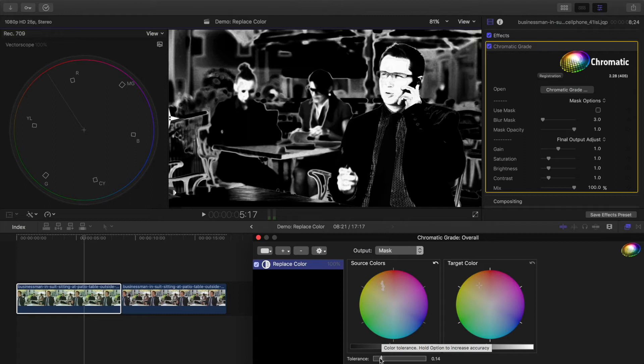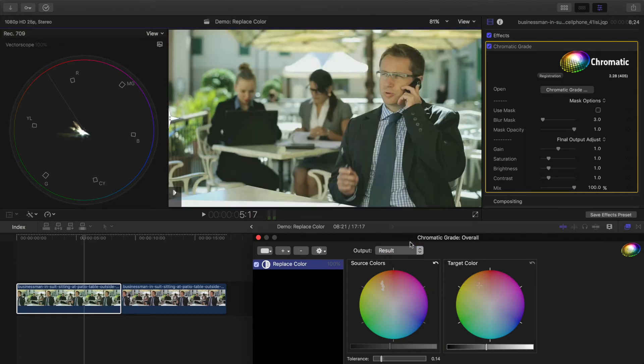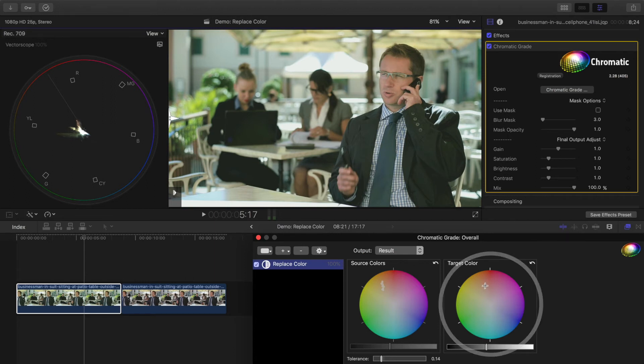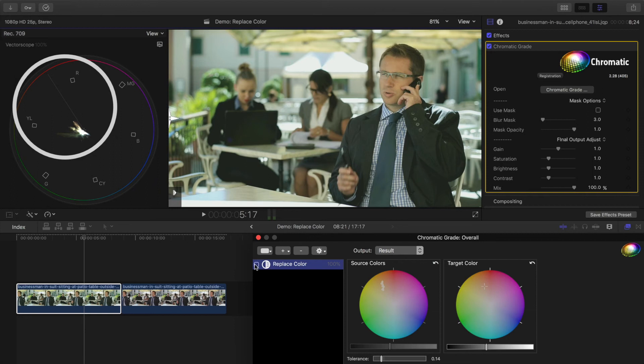With the mask looking good, I'll flick back to the result from the output menu here. I can now choose a new color for that area by dragging in the target color wheel. Watching the vectorscope while adjusting this is a great way to make sure that skin tones are on target along this line.